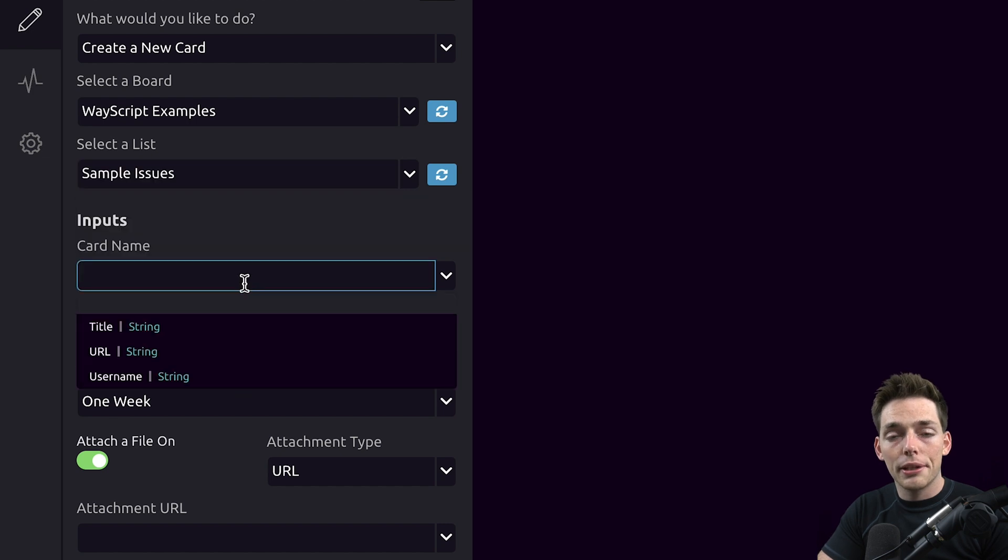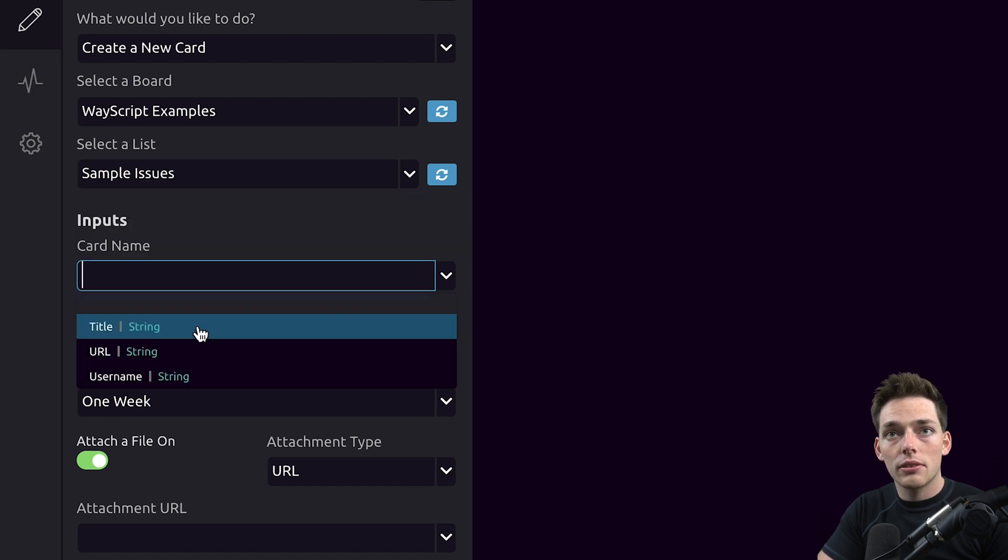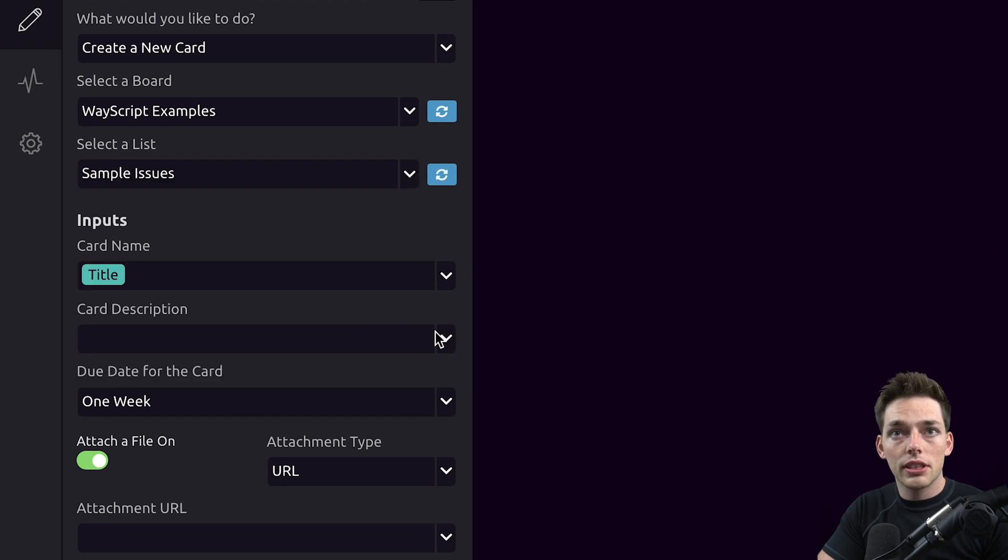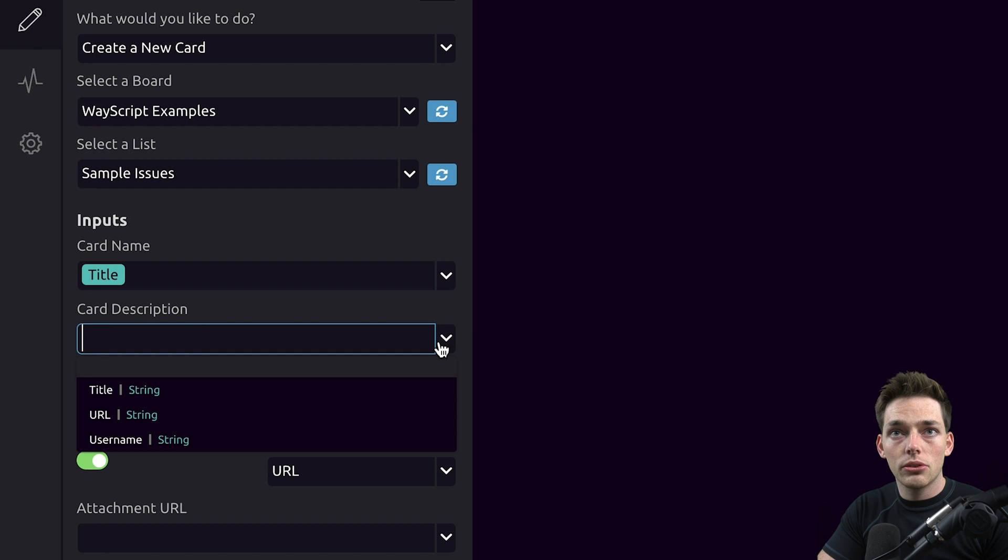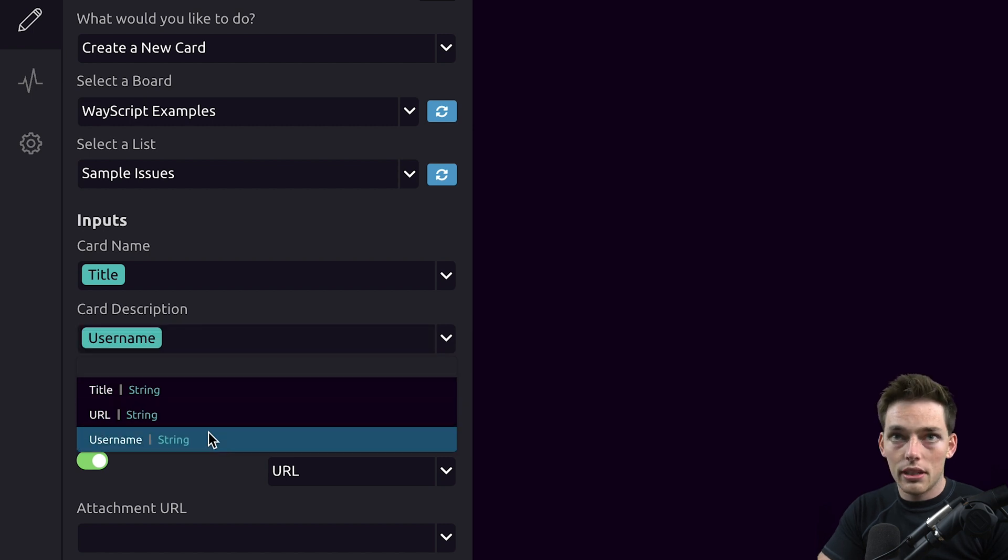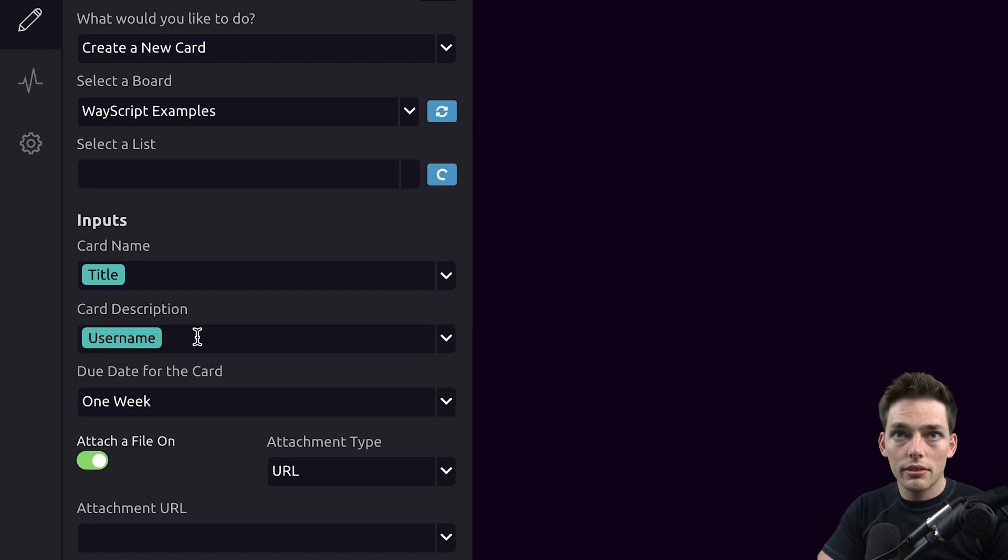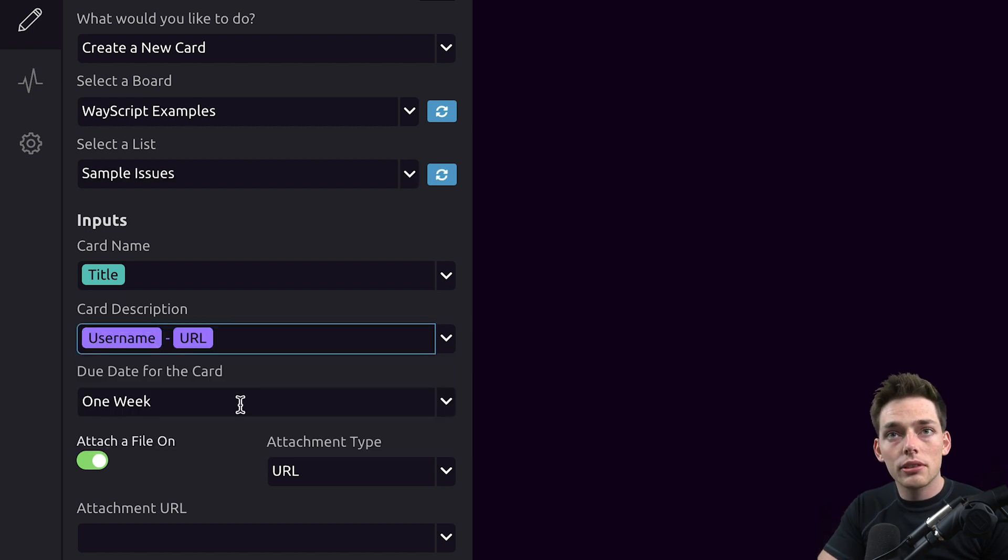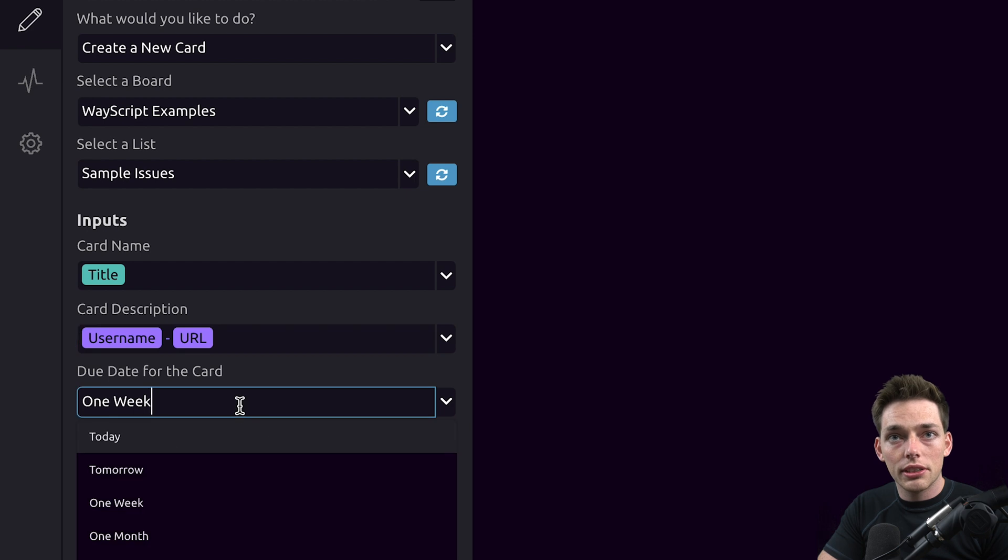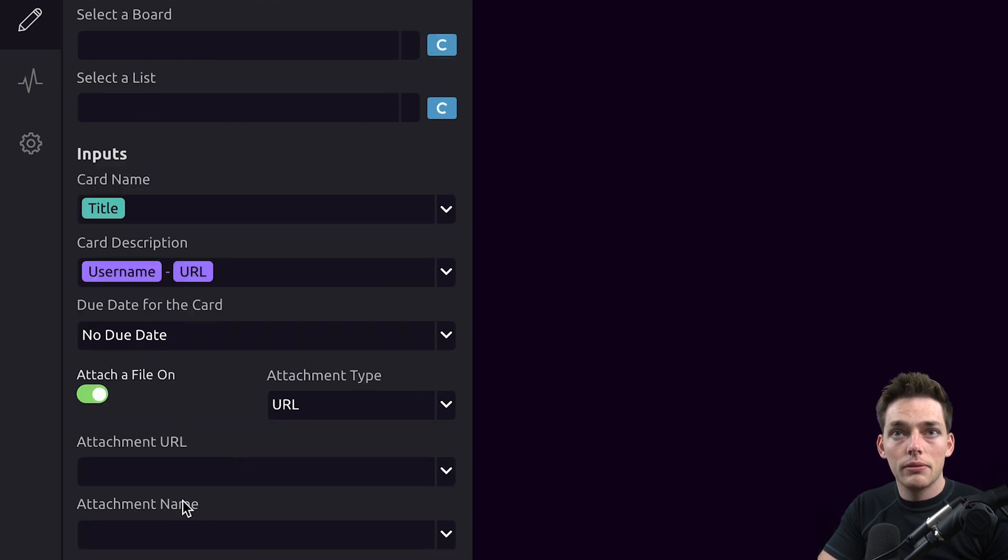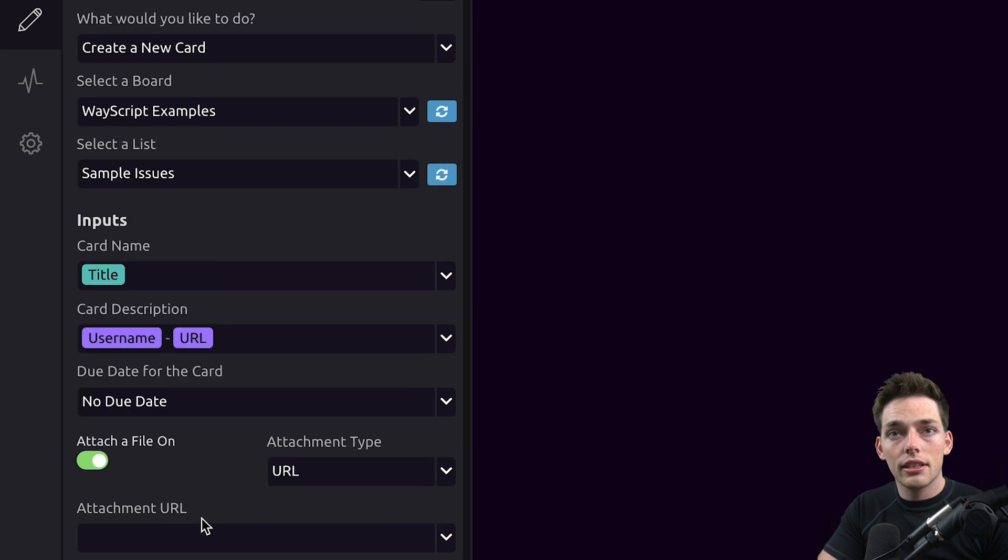Here I need a card name. I'll just use the title from that GitHub issue we're pulling from this trigger. For a card description, I'll say something like username and then post the link next to it. There are a few more customizations we can do to this card if we wanted to, but we'll just leave it as is.